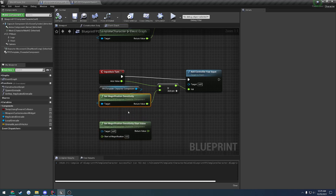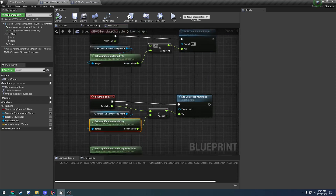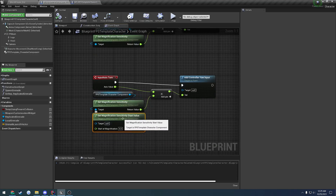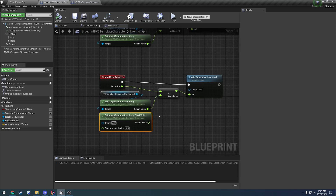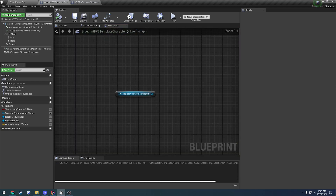Get magnification sensitivity takes into account your current magnification of the optic you are looking through and whether or not you are aiming. All you have to do is take that return value and multiply it to your axis value for looking up/down and turning left/right, and it'll take care of it. Get magnification sensitivity start value does the exact same thing, with the only difference being it takes in a start at magnification value — this is where it will start applying the effect of slowing down your mouse. So for example, if you're at magnifications one through four power, your sensitivity is the same, but once you go past four power — or whatever you set start at magnification to — your sensitivity will then scale with your magnification.